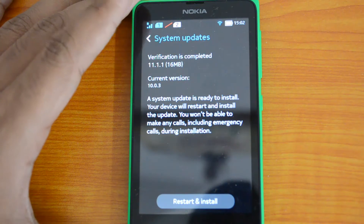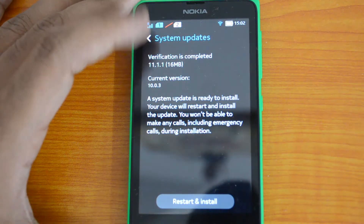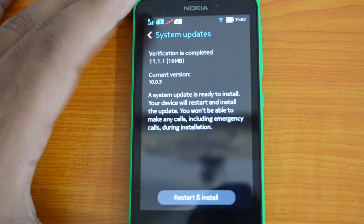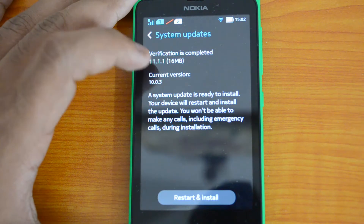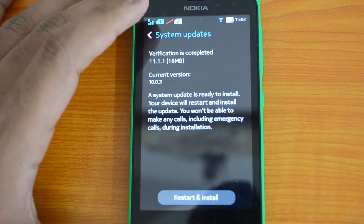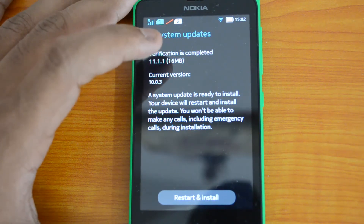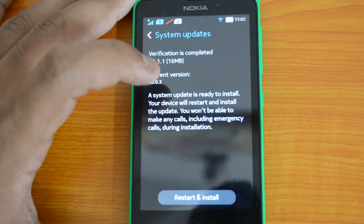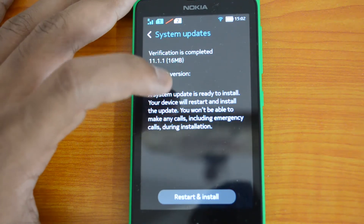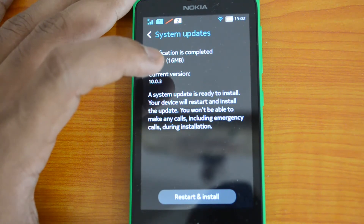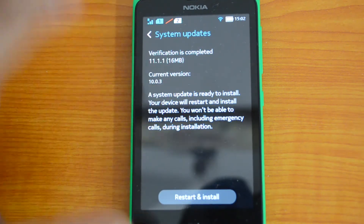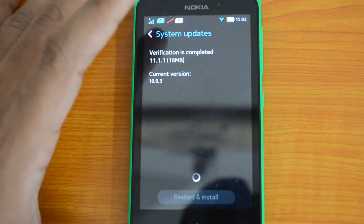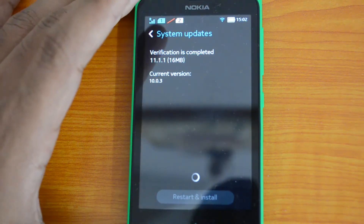The update is now downloaded and ready to install. You can see the message: 'System update is ready to install. Your device will restart and install the update. You won't be able to make any calls, including emergency calls, during installation.' So let's go ahead and install it.